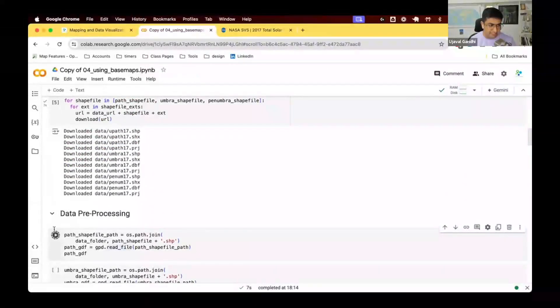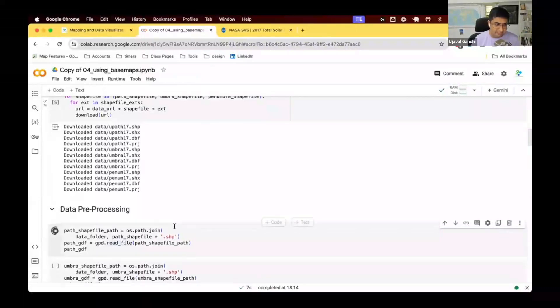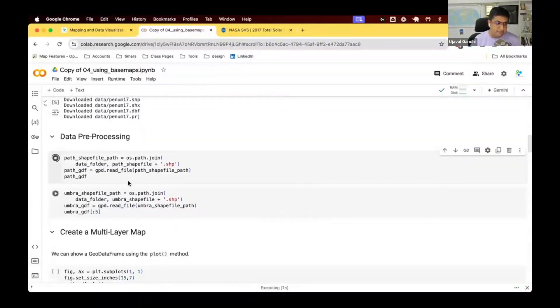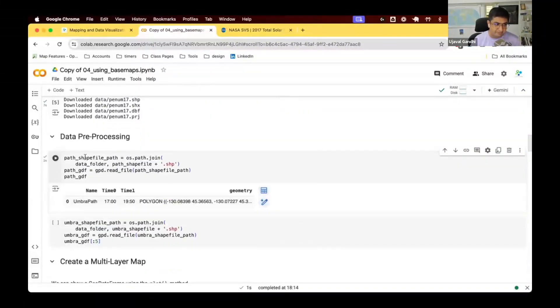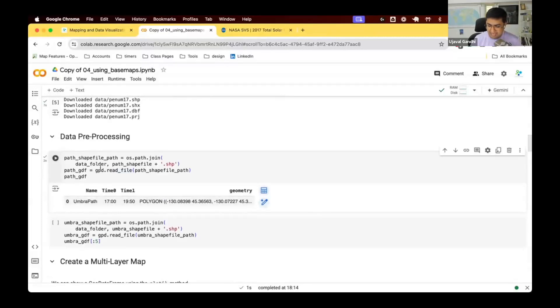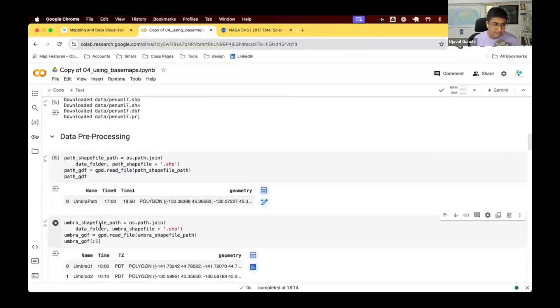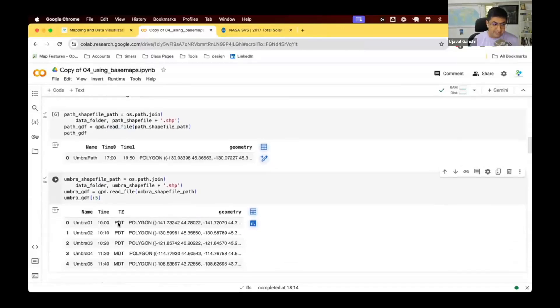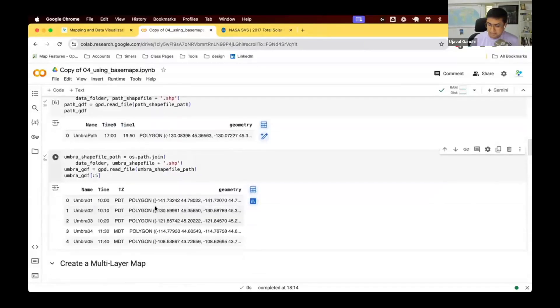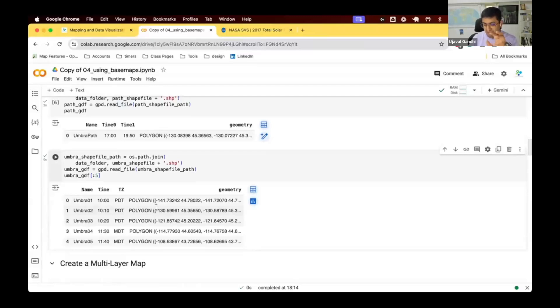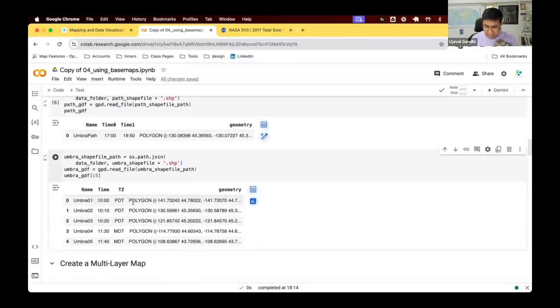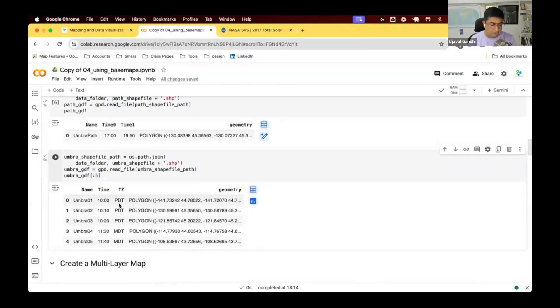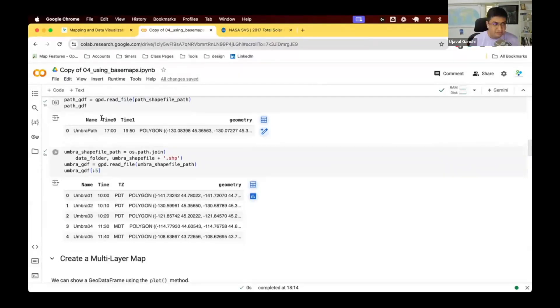There are three shapefiles. One is a path. So the polygon showing the path of the solar eclipse. Umbra, there's the shadows, polygons showing where the shadows were and where you could see this. And then penumbra shapefile is another polygon showing which regions experience what kind of eclipse. So 100%, 90% and so on. And you can download all of that. Let's read all the shapefiles. So first we're going to read the path shapefile. So this is just a single polygon. The umbra shapefile are smaller polygons along the path.